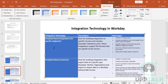Template-based integrations are used only by organizations with very limited integration needs — for example, only a payroll integration with ADP. However, this is a tool you have to purchase separately; it requires a license and is not available by default. It also works only with a single specific application, so organizations with multiple integrations would not use it. It's still useful to know for interview purposes.